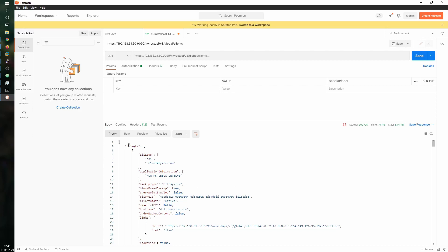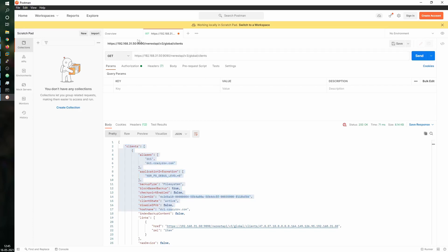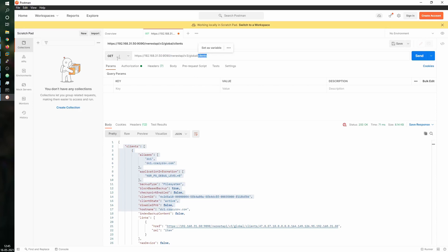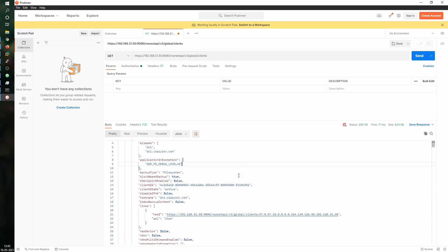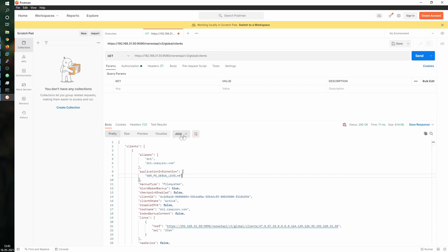Here I've used the URL to get the endpoint of all the clients on the NetWorker. This is my NetWorker server, this is the port, and the endpoint is 'clients'. I'm using the GET method, which requests all the information from my NetWorker REST API endpoint, and it gives you a neat output in JSON format.